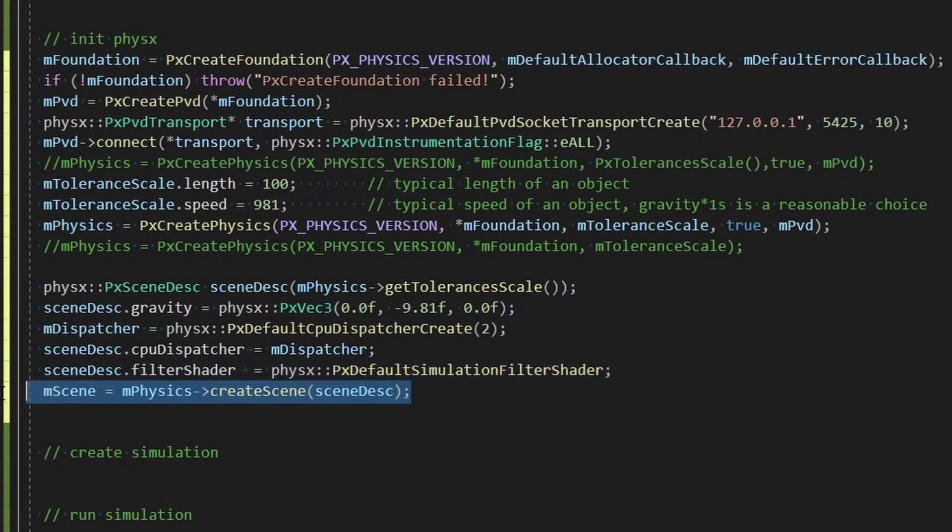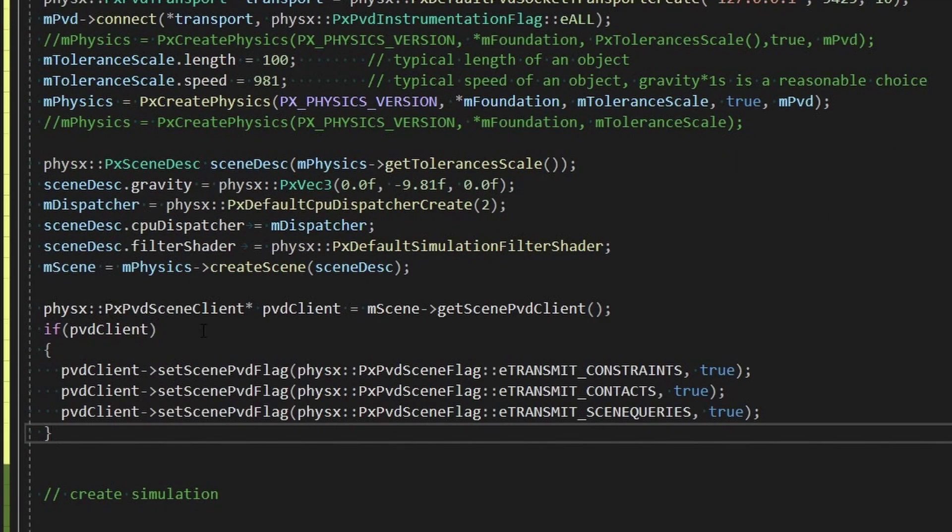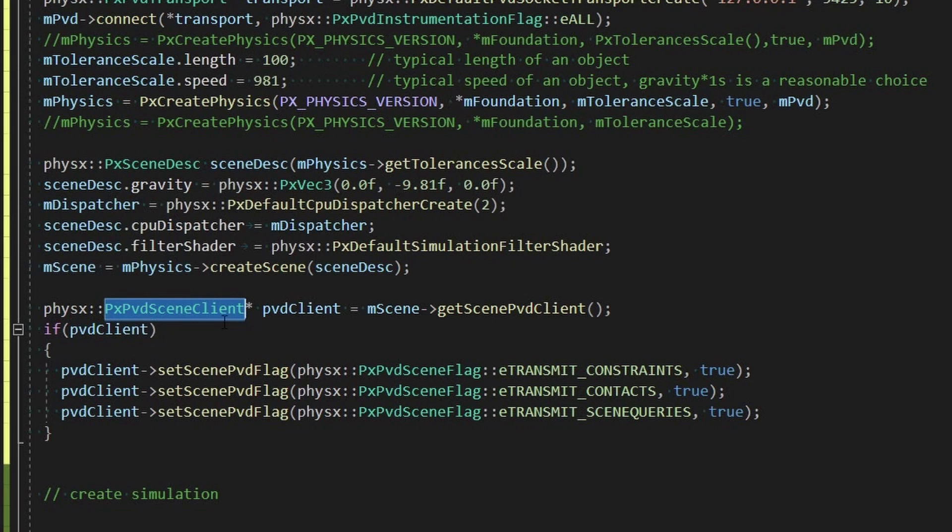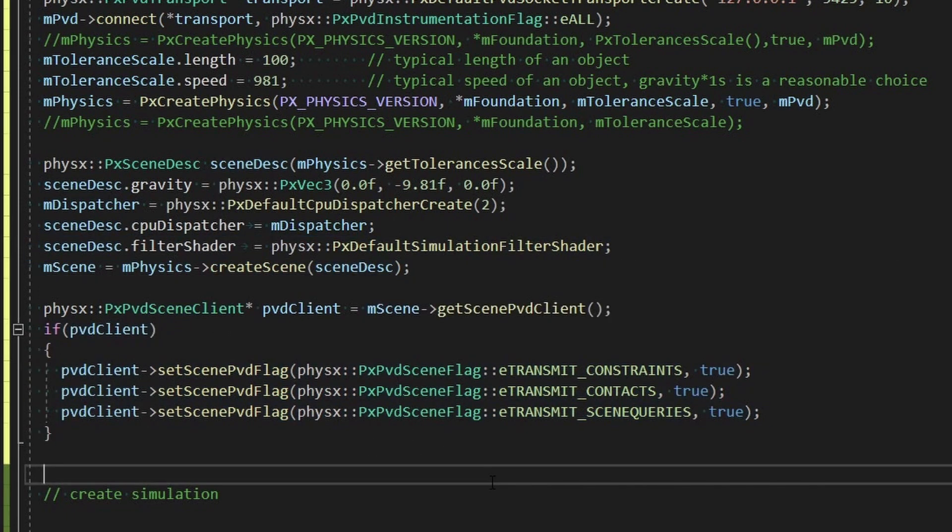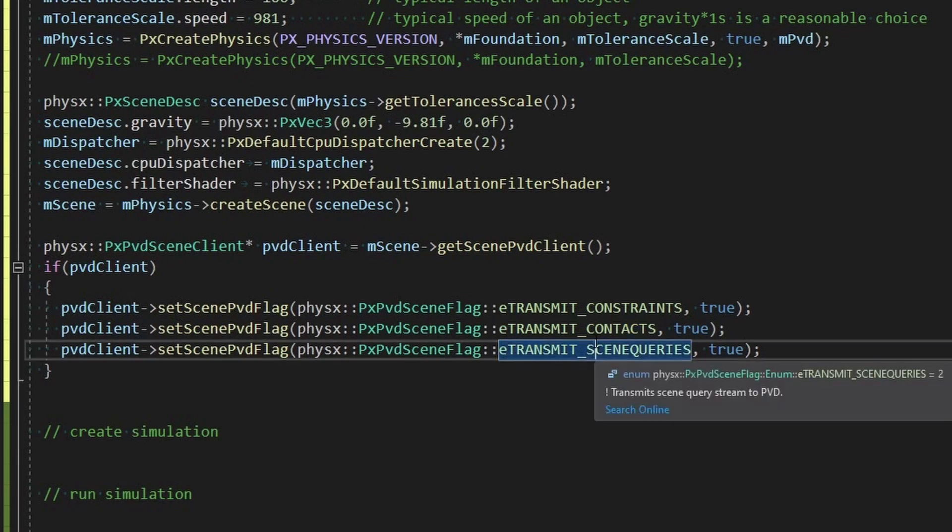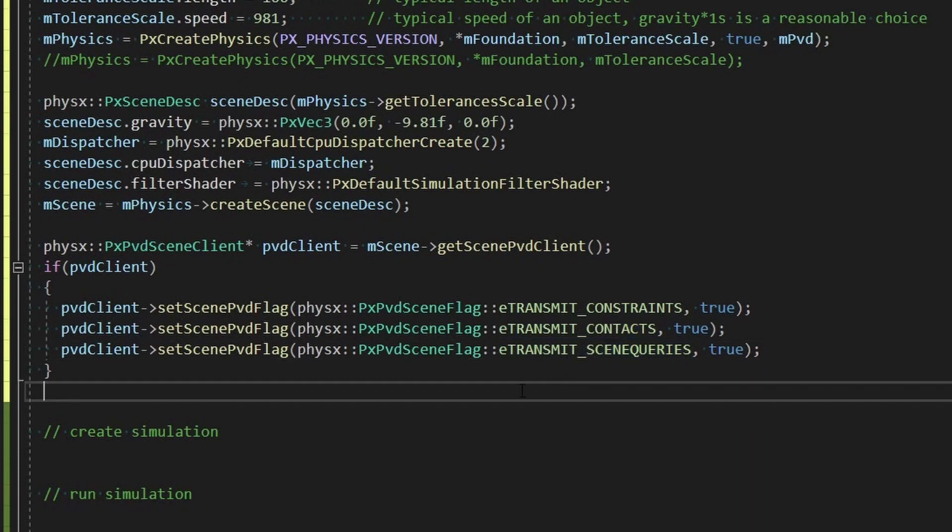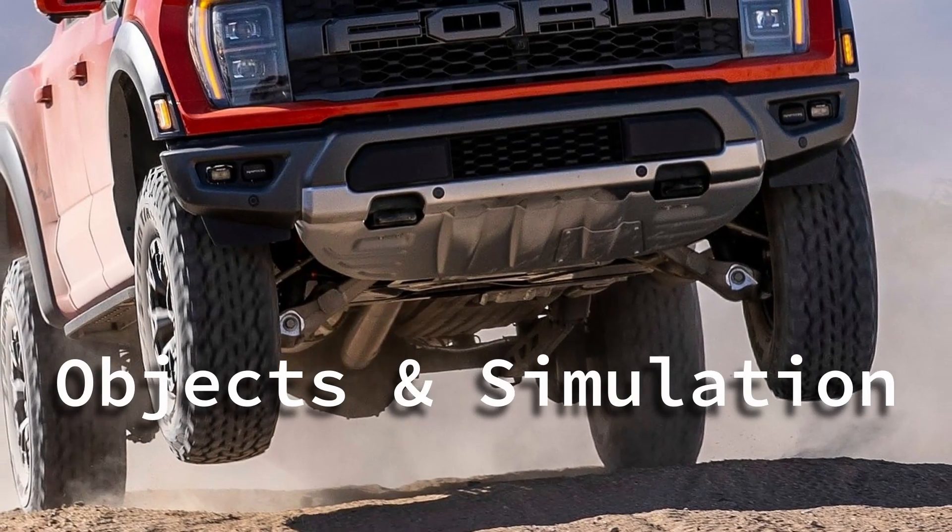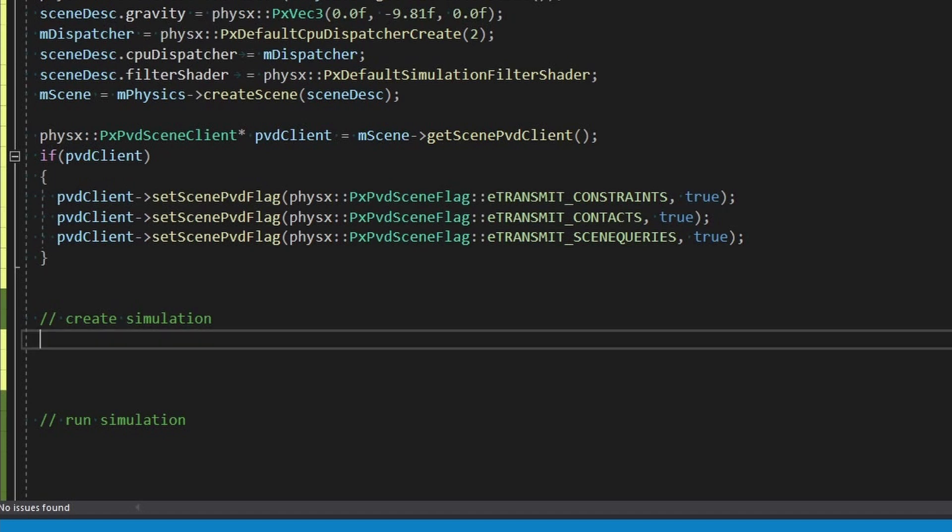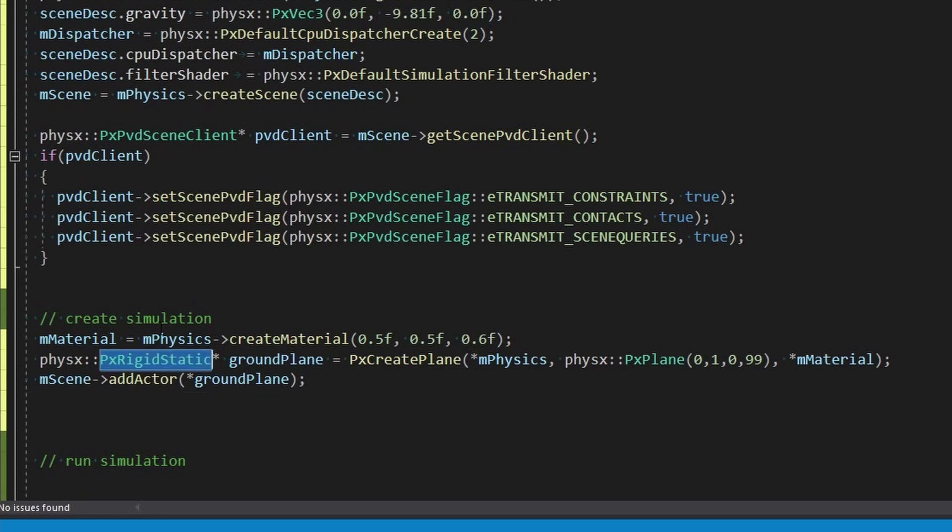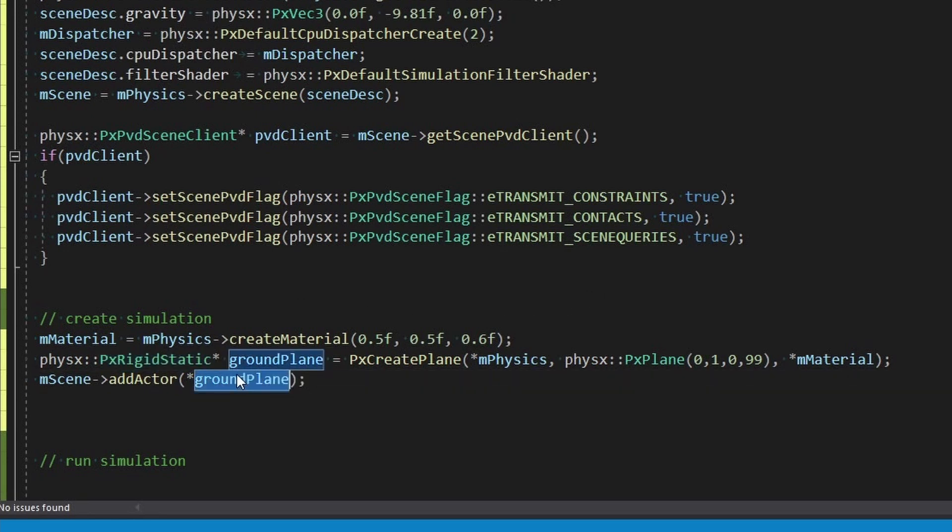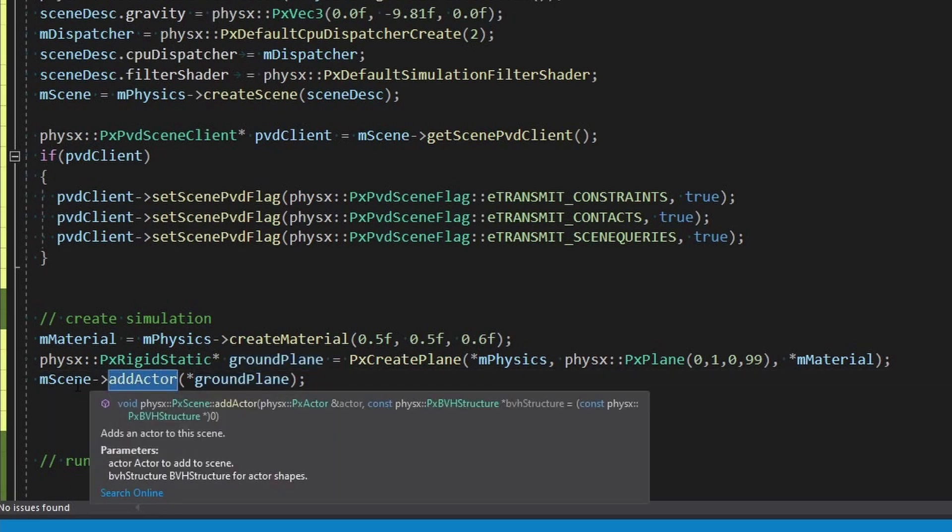So we're all set up at this point, we have a new scene. So we're going to set our PVD up here, a PVD scene client for this scene. So yeah we just set some flags there: strains, contacts, scene queries. We want to make a little simulation so I'll start out here by just making a rigid static.